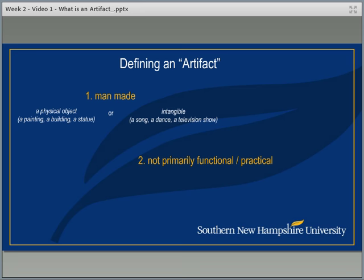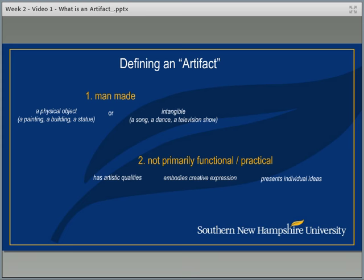Secondly, an artifact should not be primarily functional or practical. Its main purpose is not to perform a particular function. It is more of a creative expression. So it should have some artistic qualities to it, embody creative expression in one way or another, and present individual ideas. Simply an object that performs a function, like a chair or a table — while it might be beautifully made — is not necessarily an artifact, because its primary function is utilitarian.